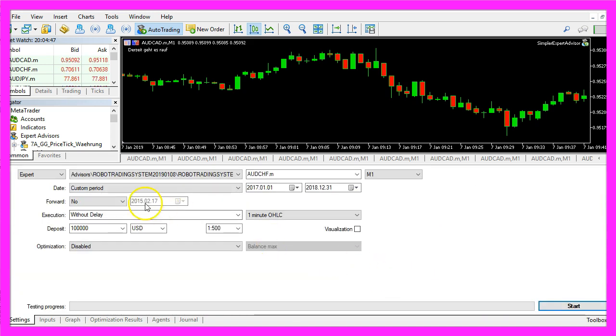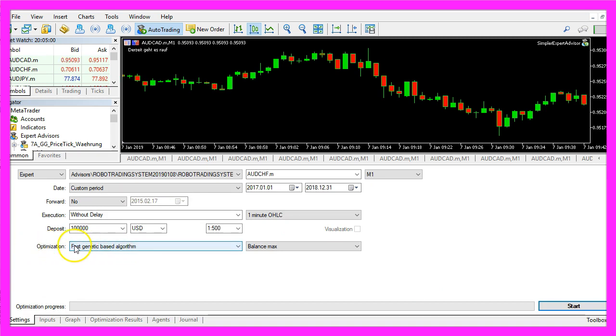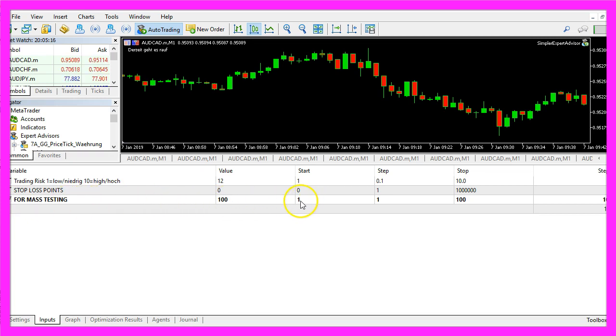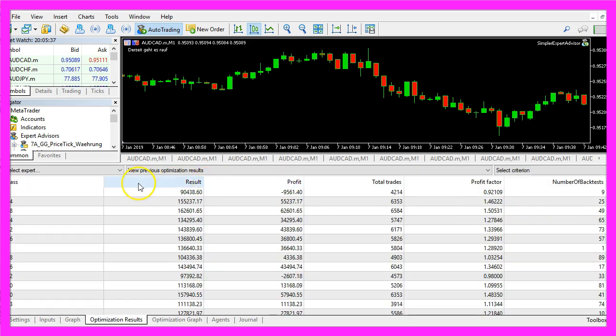Let's stop that, change the optimization settings to fast genetic based algorithm. Here I can select one parameter that I want to mass test. In my case it's a value that should start at 1 and end at 100, so I will have 100 mass tests and this is one of those mass test results.